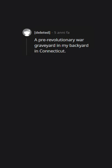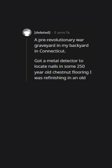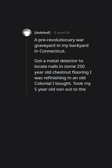A pre-revolutionary walled graveyard in my backyard in Connecticut. Got a metal detector to locate nails in some 250-year-old chestnut flooring I was refinishing in an old colonial I bought.